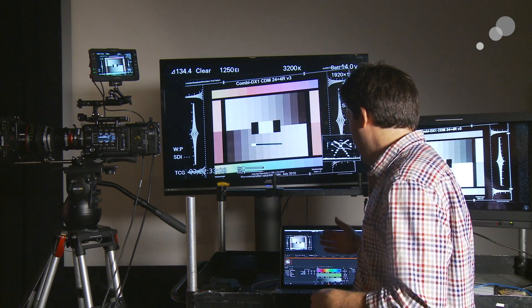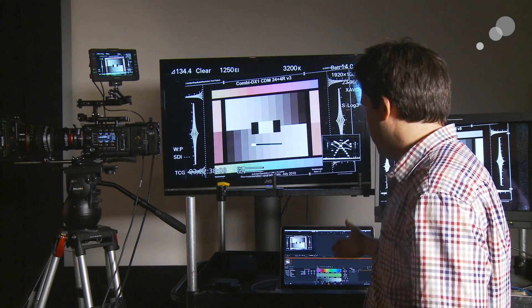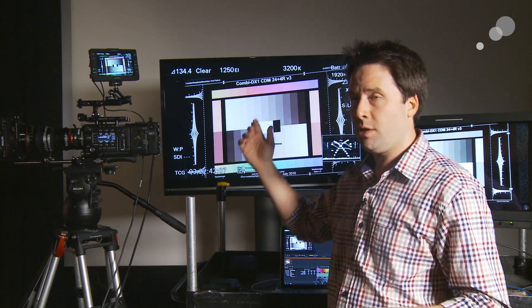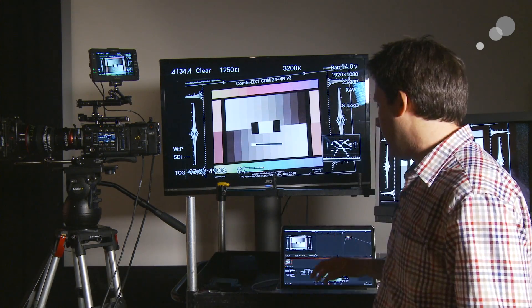Let's dive right into Resolve and start creating these lookup tables, then we'll load them into the camera. I have Resolve open on my computer — this is the full version, but the light version will work just fine. I've loaded in my clip from my camera, this color chart that you see here. This is just a raw clip, but this will also work with any log material from the camera.